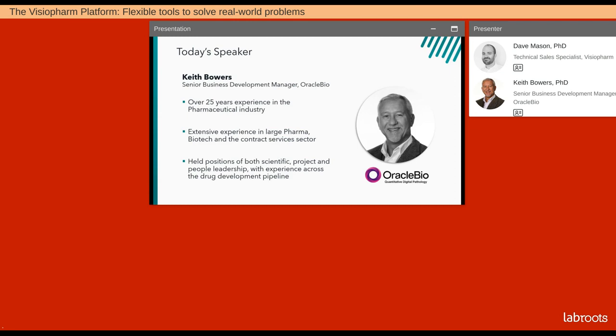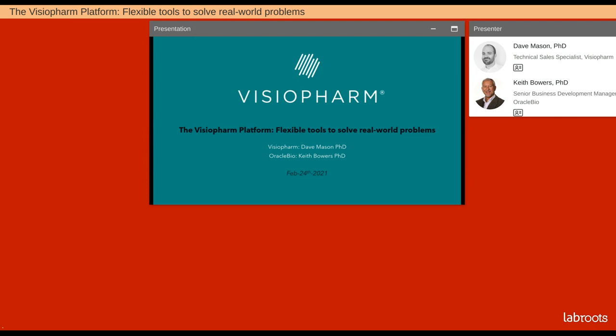We also have Keith Bowers, the senior business development manager at Oracle Bio. Keith has over 25 years of experience in large pharma, biotech, and the contract services sector. Today's lecture will be an overview of a VisioPharm Oracle Bio workflow where David will demonstrate the tools available within the VisioPharm platform and how they can be used to support a range of image analysis workflows. Keith will then discuss how Oracle Bio integrates these tools into a customer-centric, scalable workflow to generate value for drug discovery and project development.